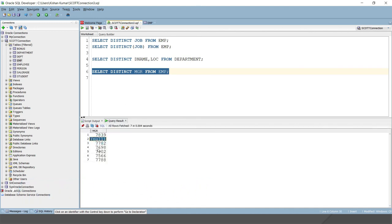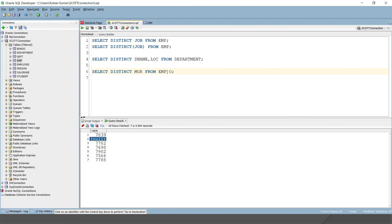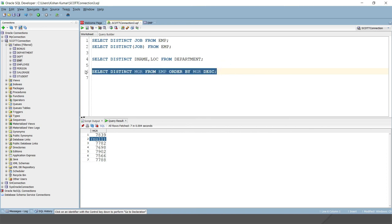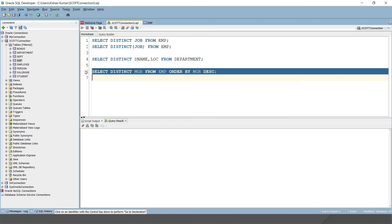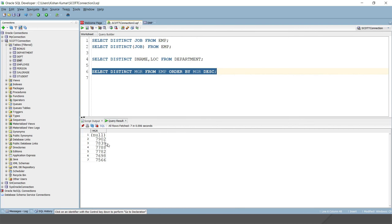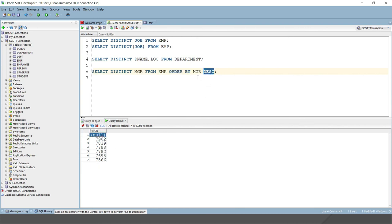But here, you can see null. If you want null displayed on the last or first place, then here you can apply simply the ORDER BY clause, ORDER BY MGR. If you write DESC, then null will be displayed on the first place. If you want to put null on the last place, then simply you can ORDER BY ASC or ascending order. So I think all the concepts related to the DISTINCT keyword I have covered in this video tutorial.